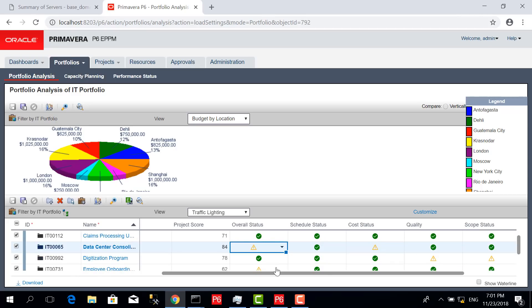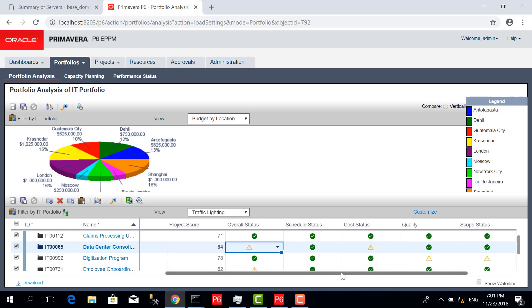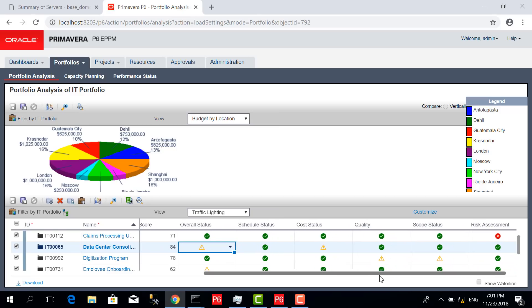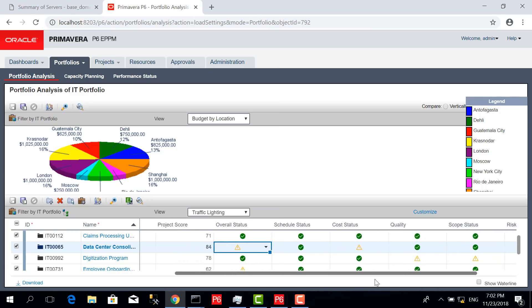The other one is a 78 score. Overall status is good, but quality and scope have issues.